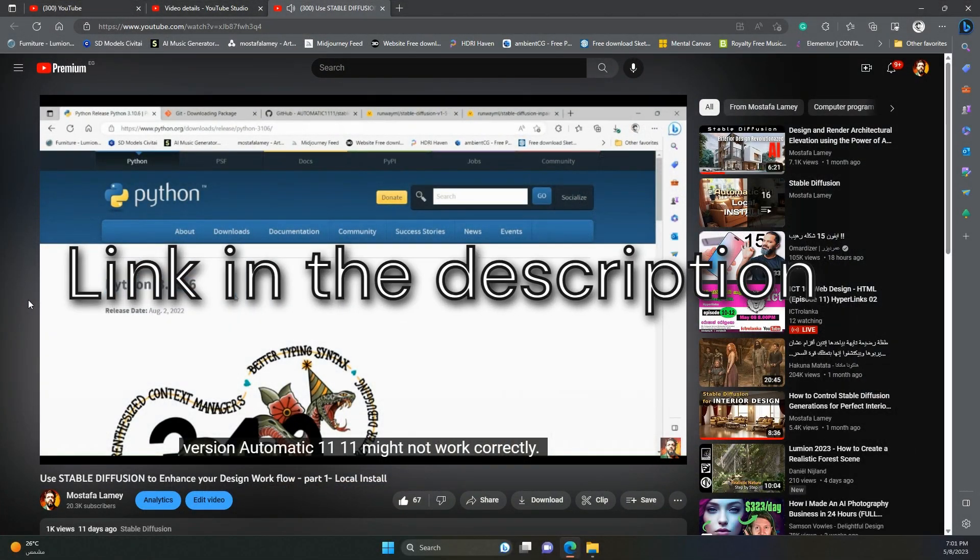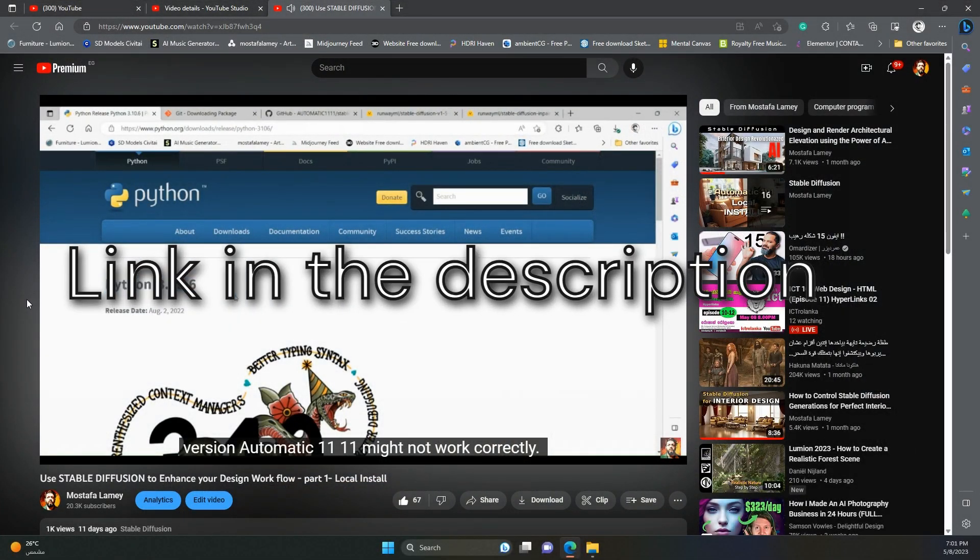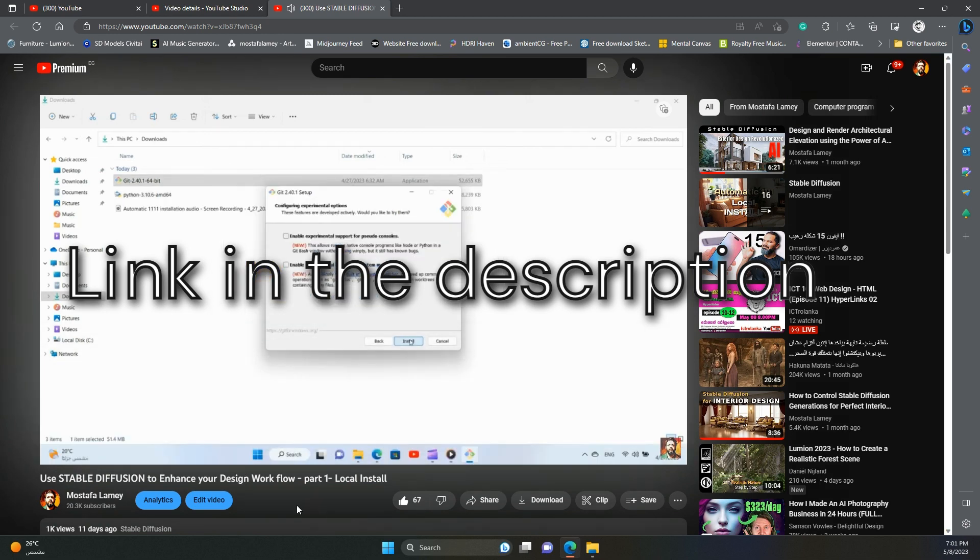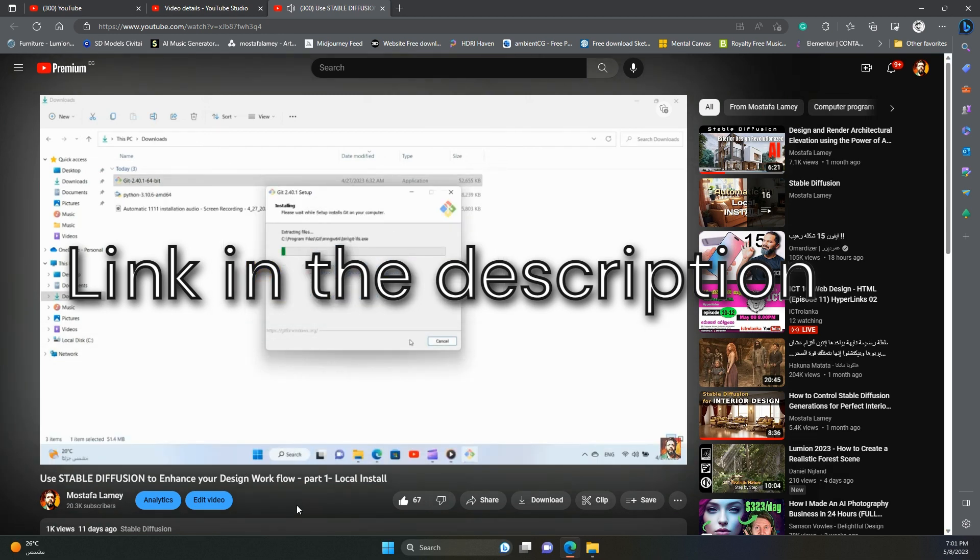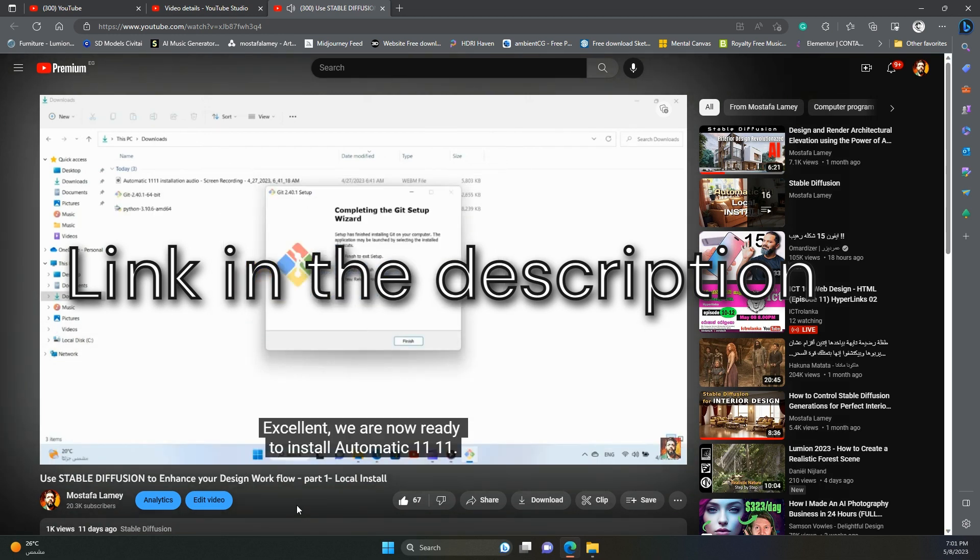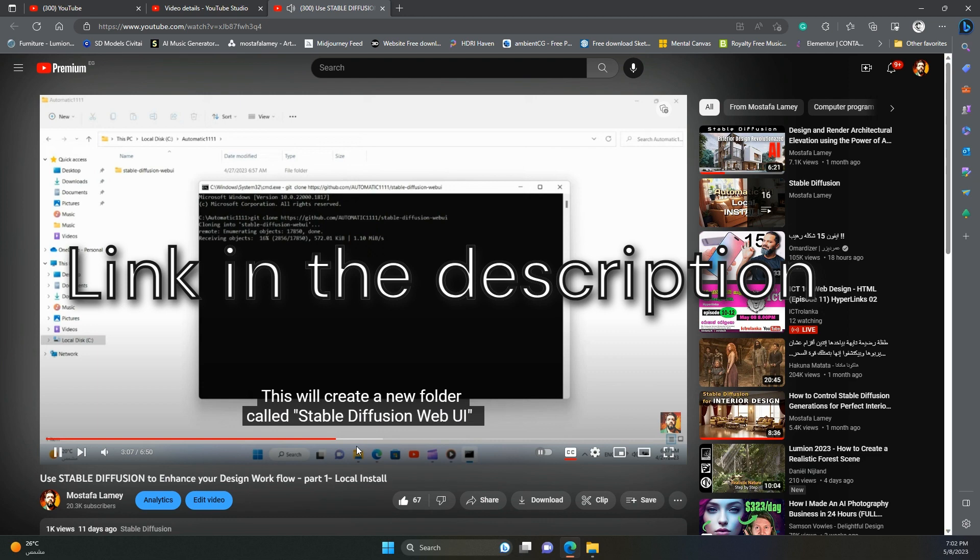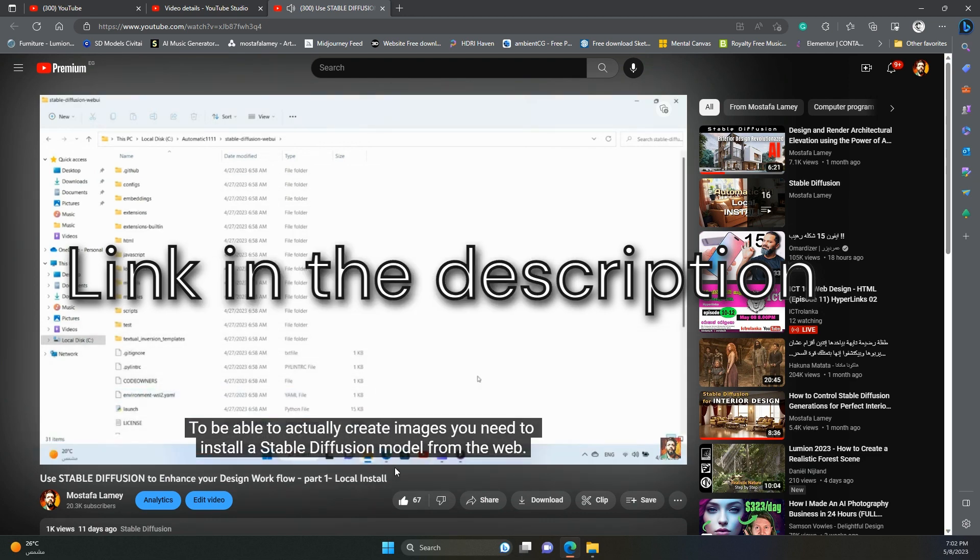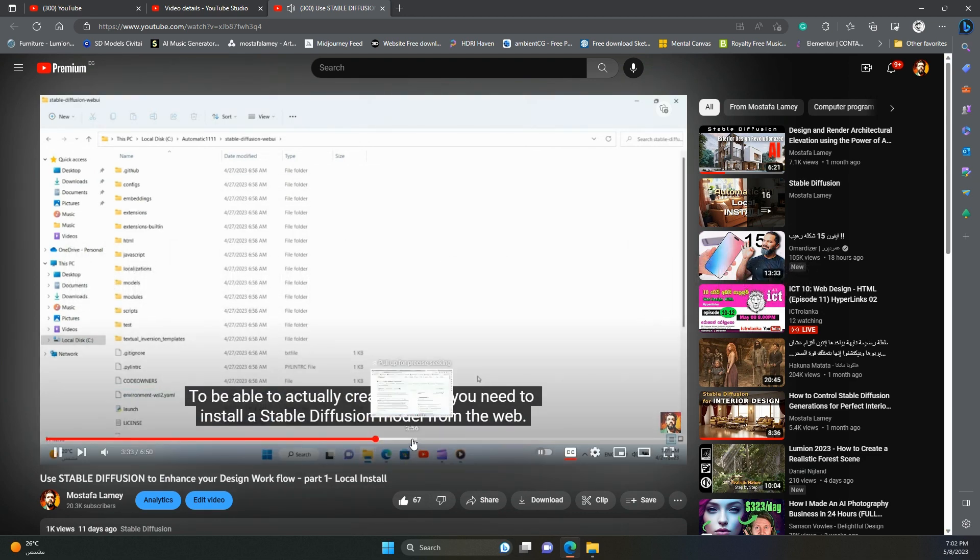In the first video, we saw how to install Automatic 1111 in our local machines. If you don't know what I'm talking about, I encourage you to go watch this video first, and then come back here to be able to follow me easily.